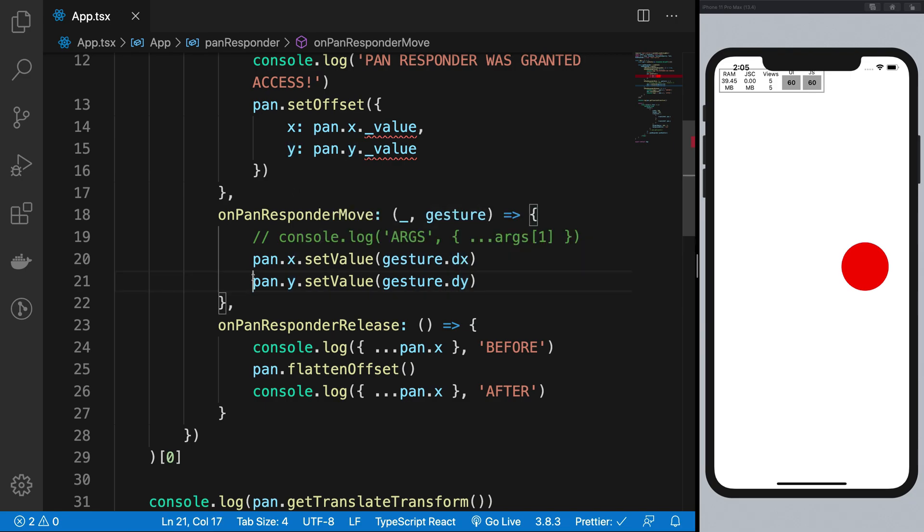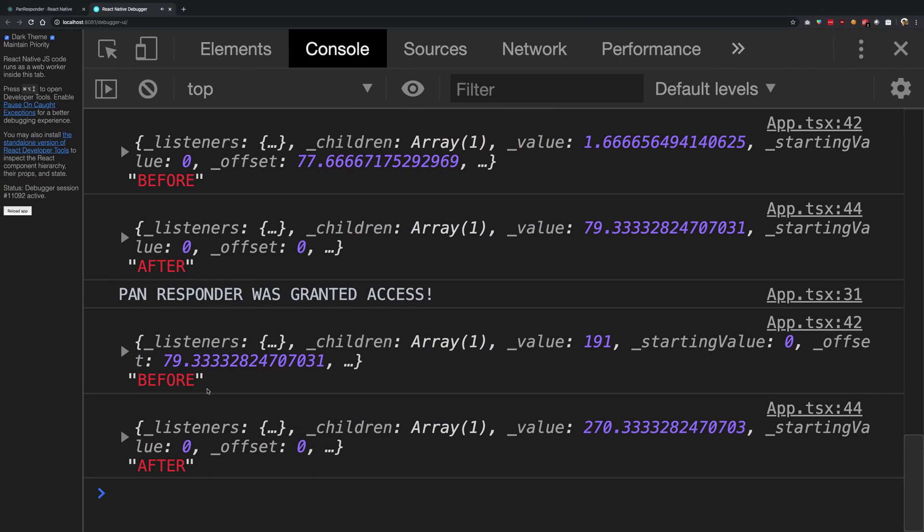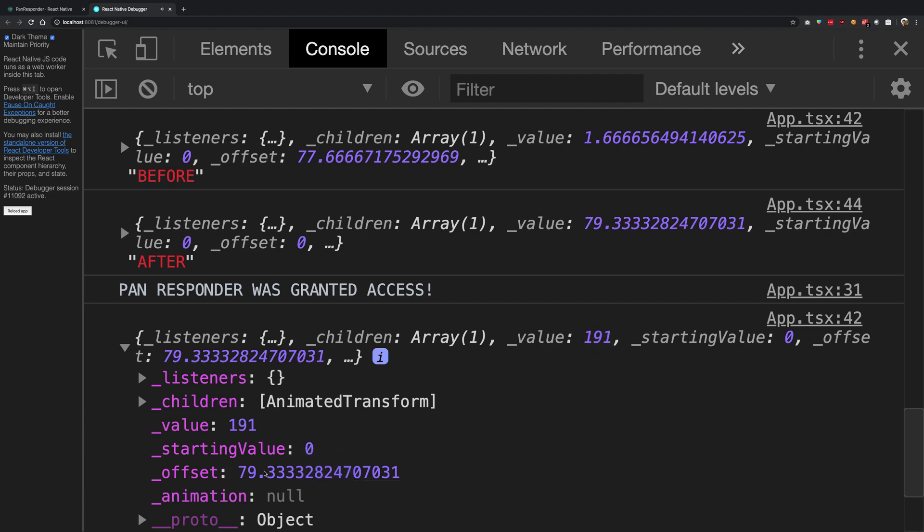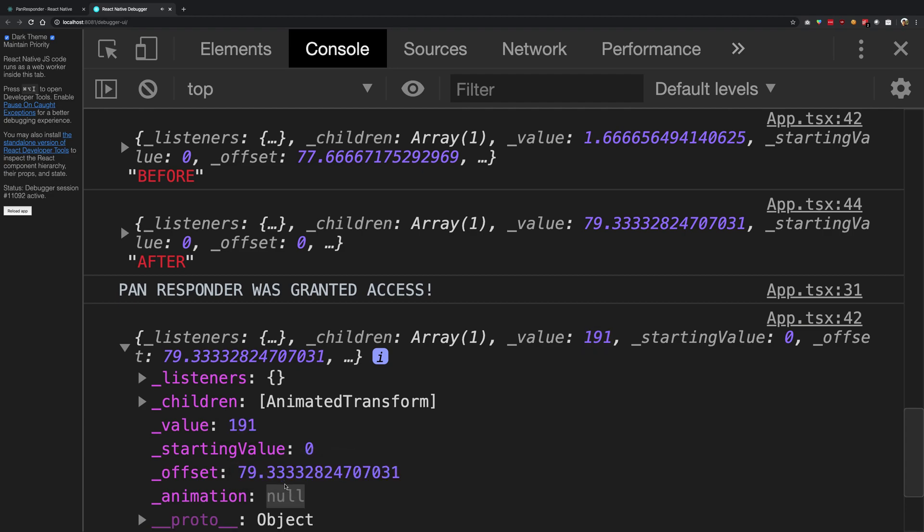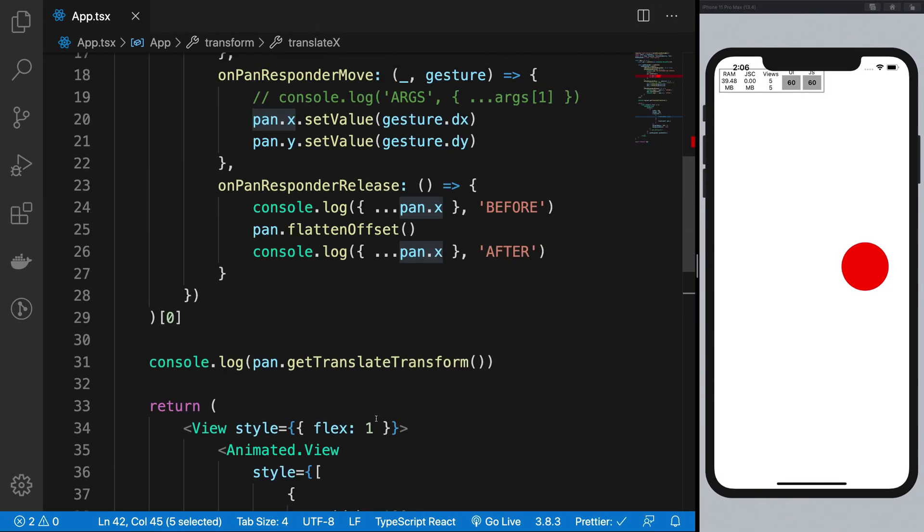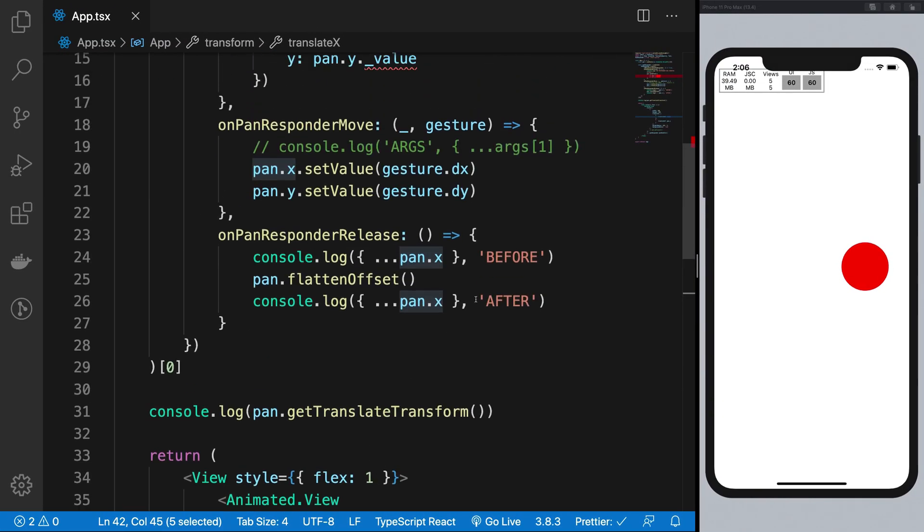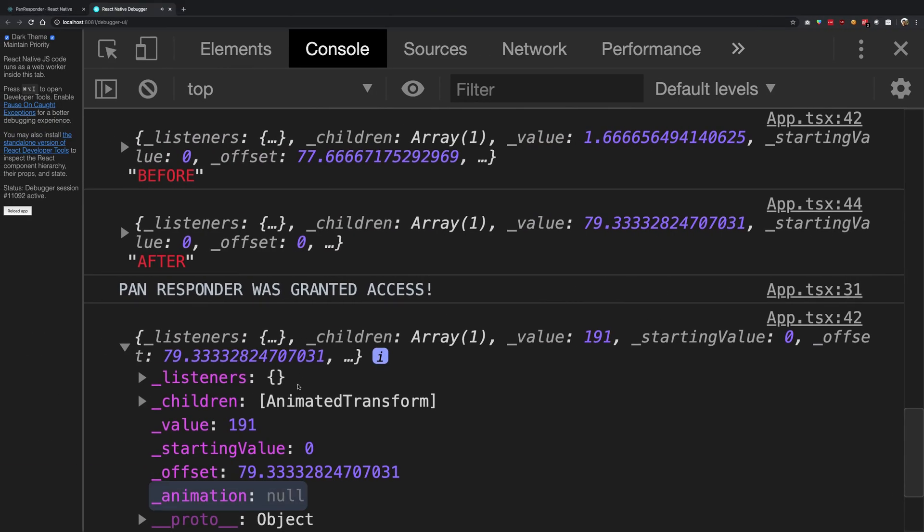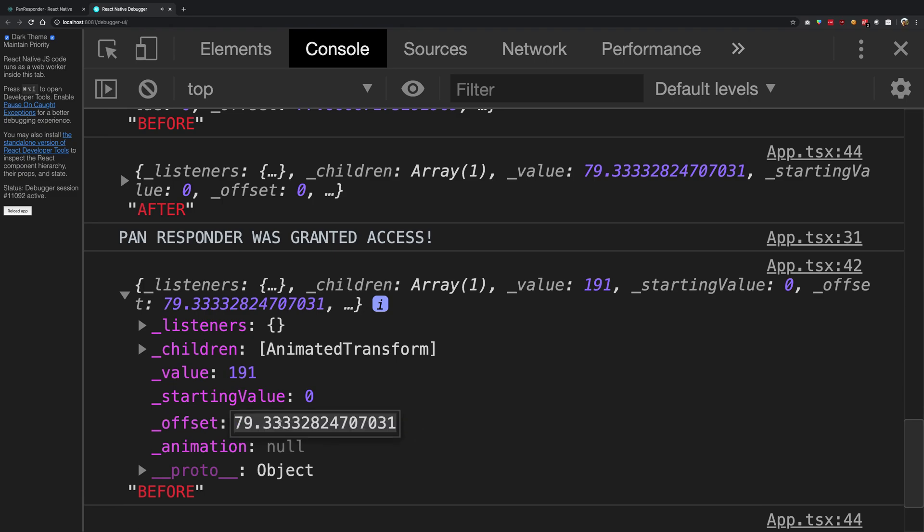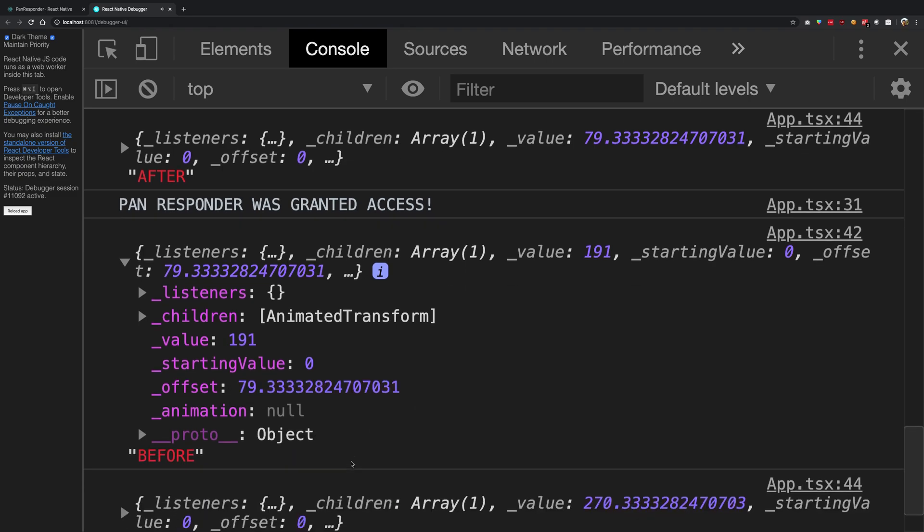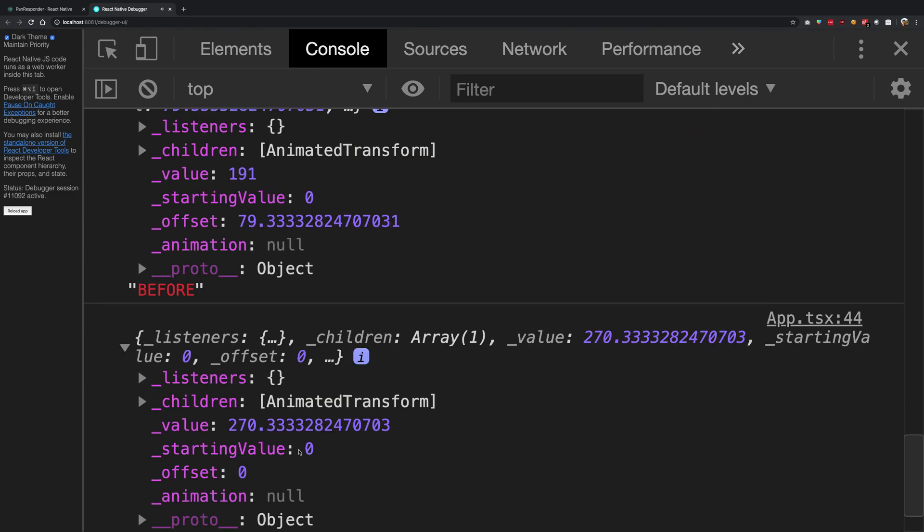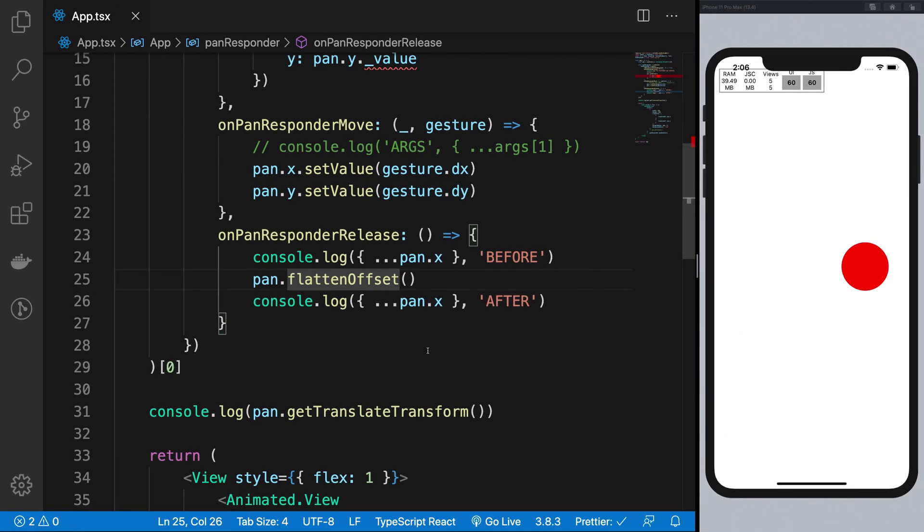Right, so that is the value which is then computed here. So pan.x when you access it, it gives you this whole value 191 plus offset. So it gives you the main value plus the offset value. When you release your finger, what pan.flatten offset does is that it would add the offset to the main value and it will clear off the offset.